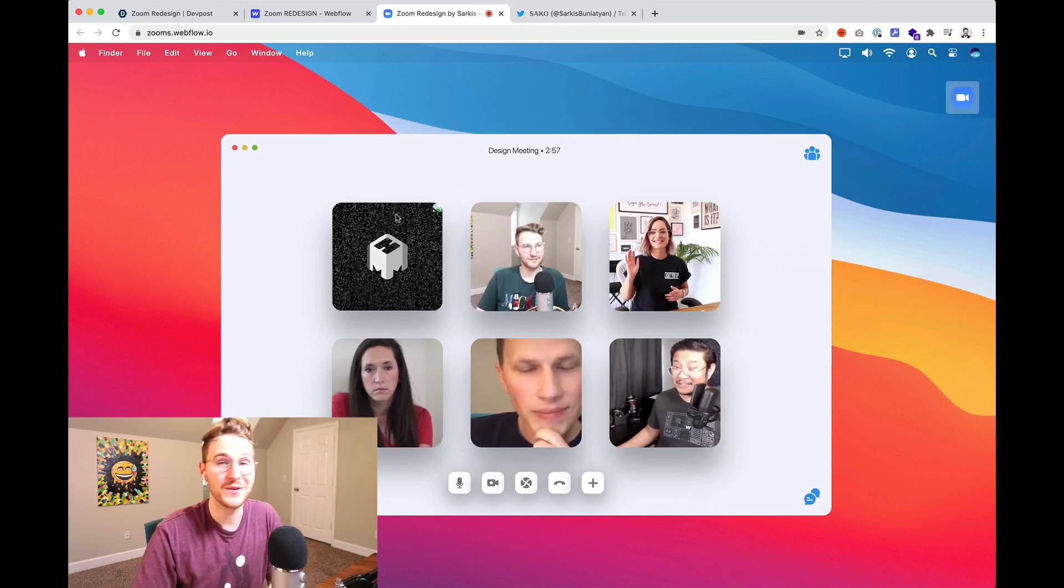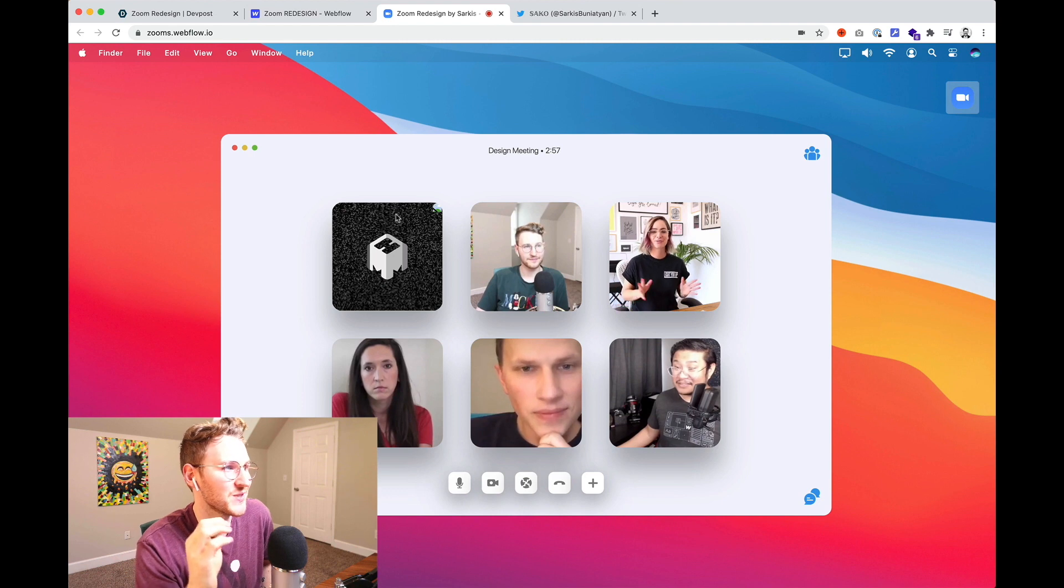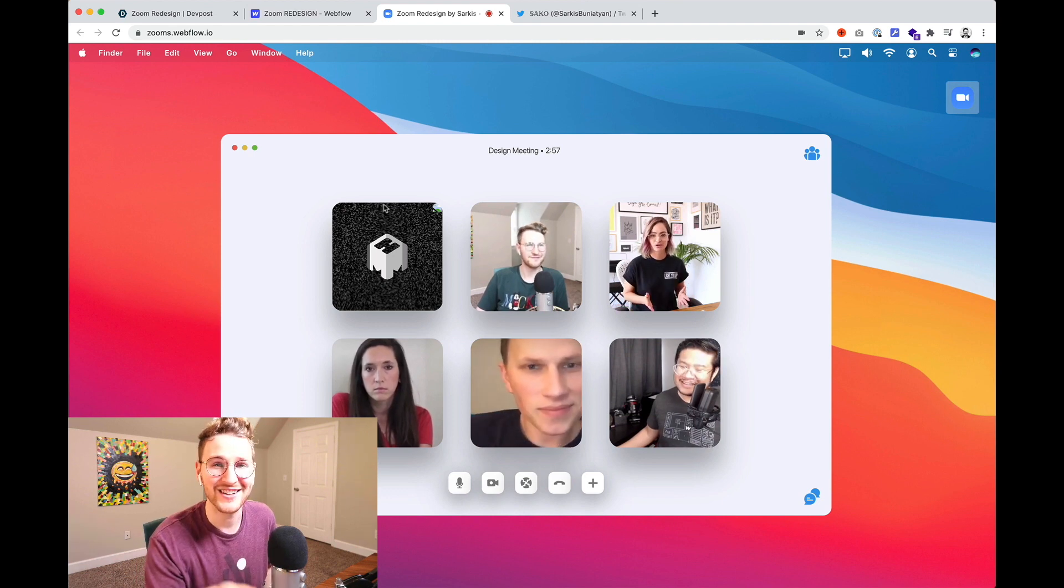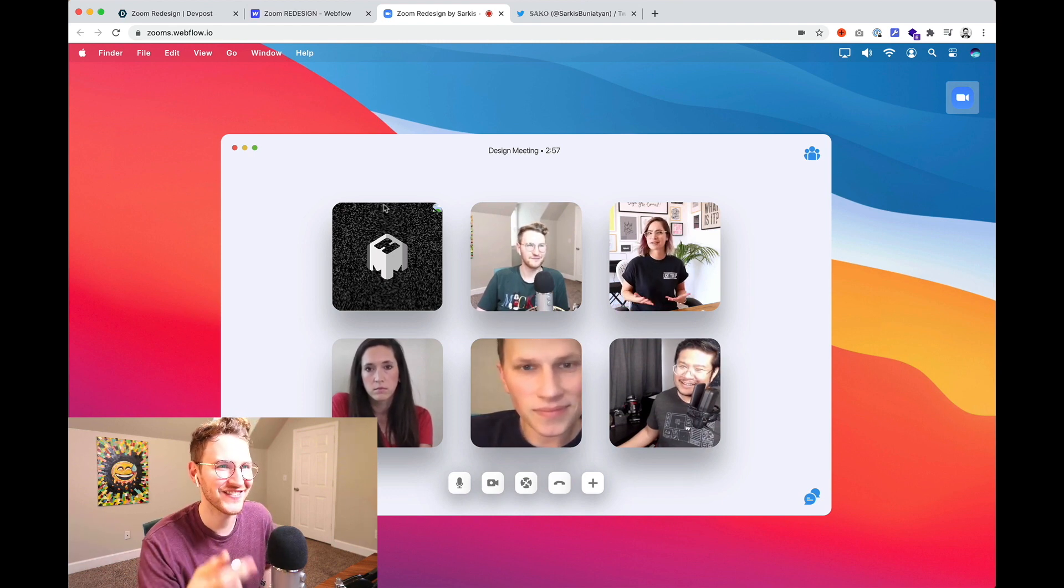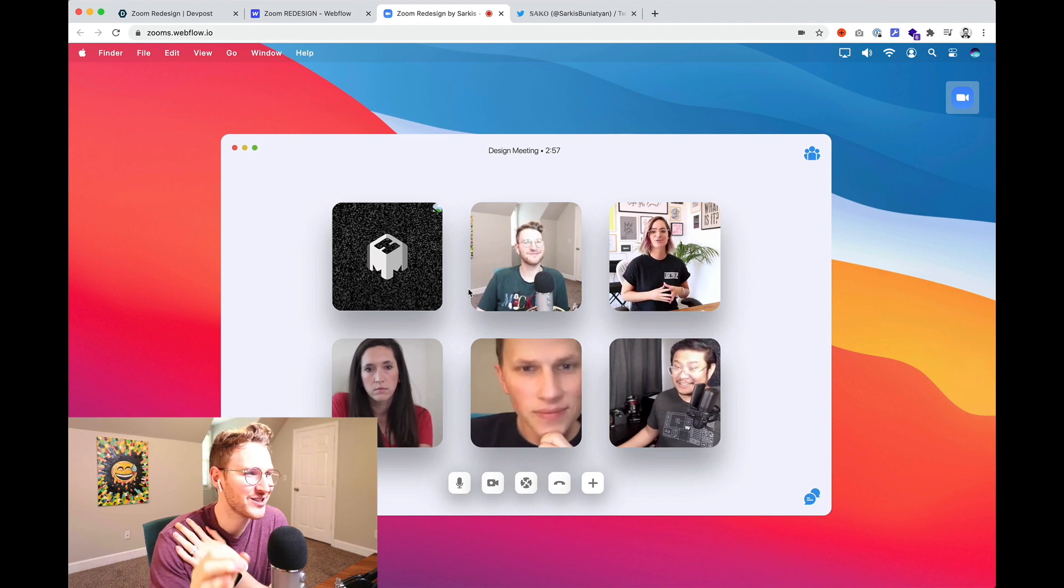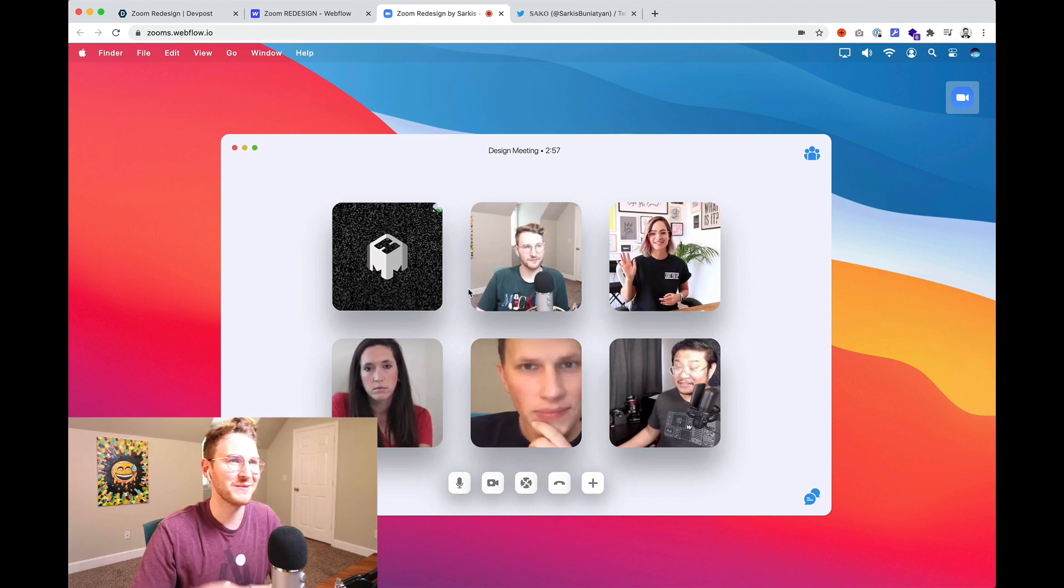Okay so of course Sarkis this is super awesome work. You're on a level all to yourself. If you want to check this out go to zooms.webflow.io and all the links so you can go vote for this if you like it. Sarkis love what you're doing. Keep it up. Nice work man.